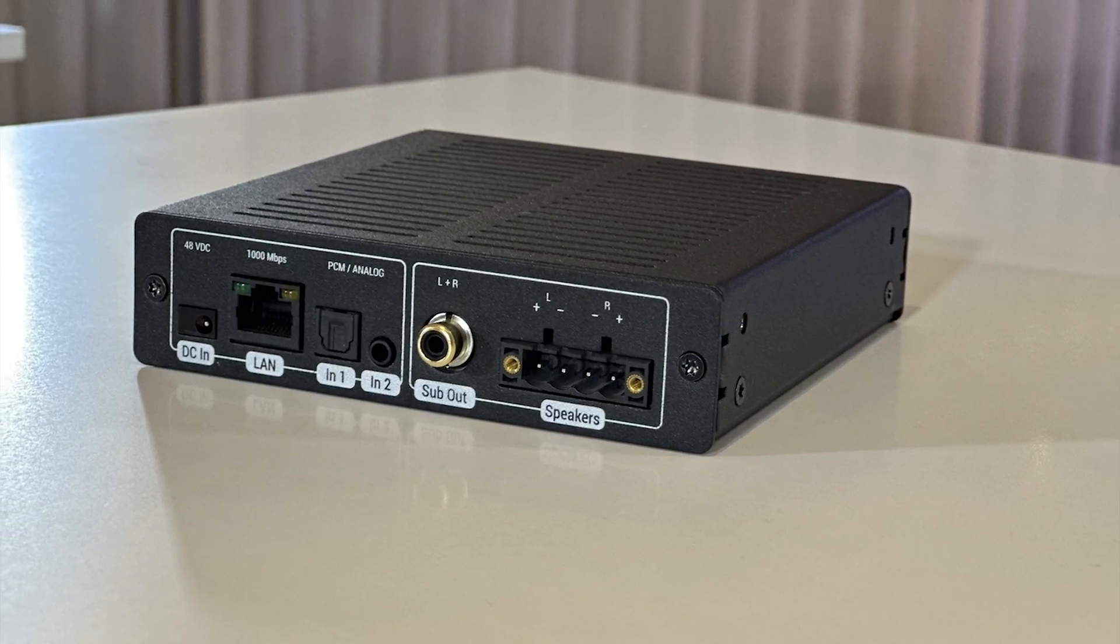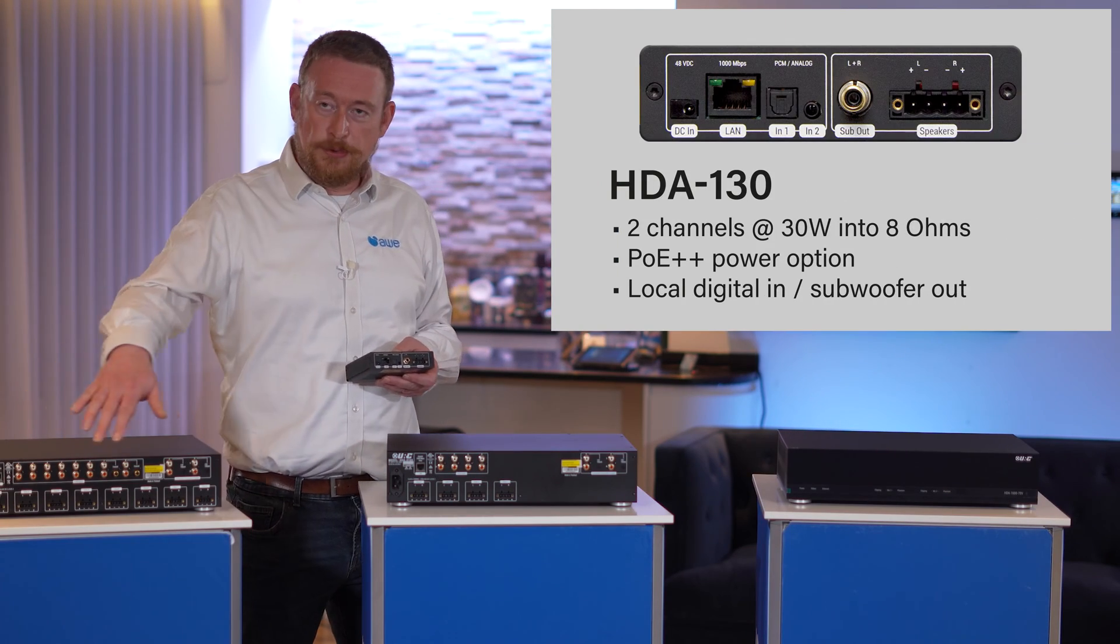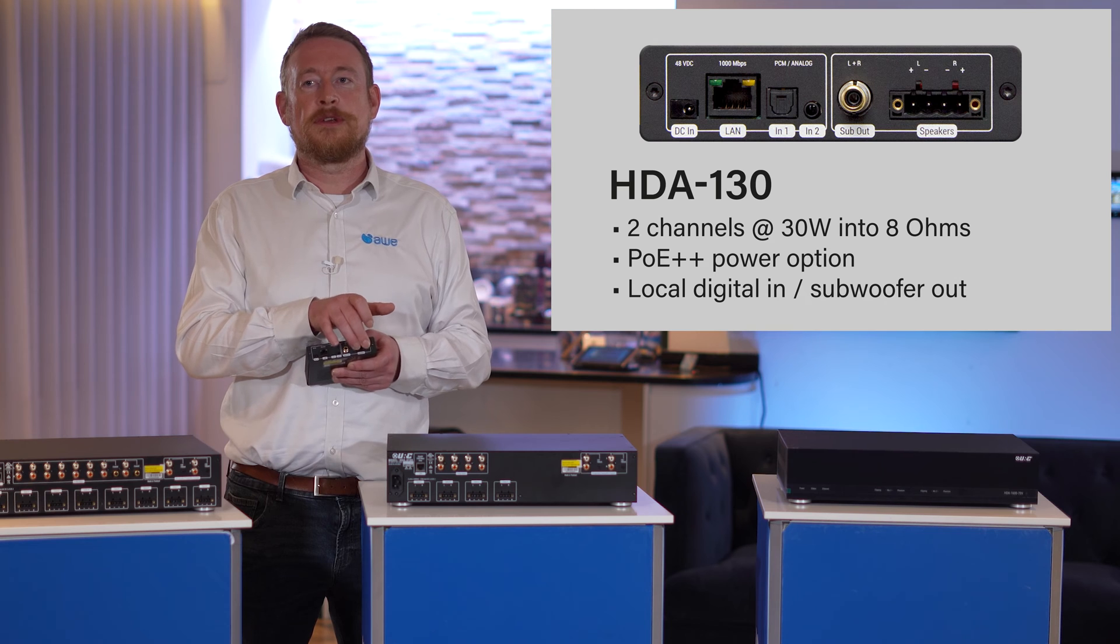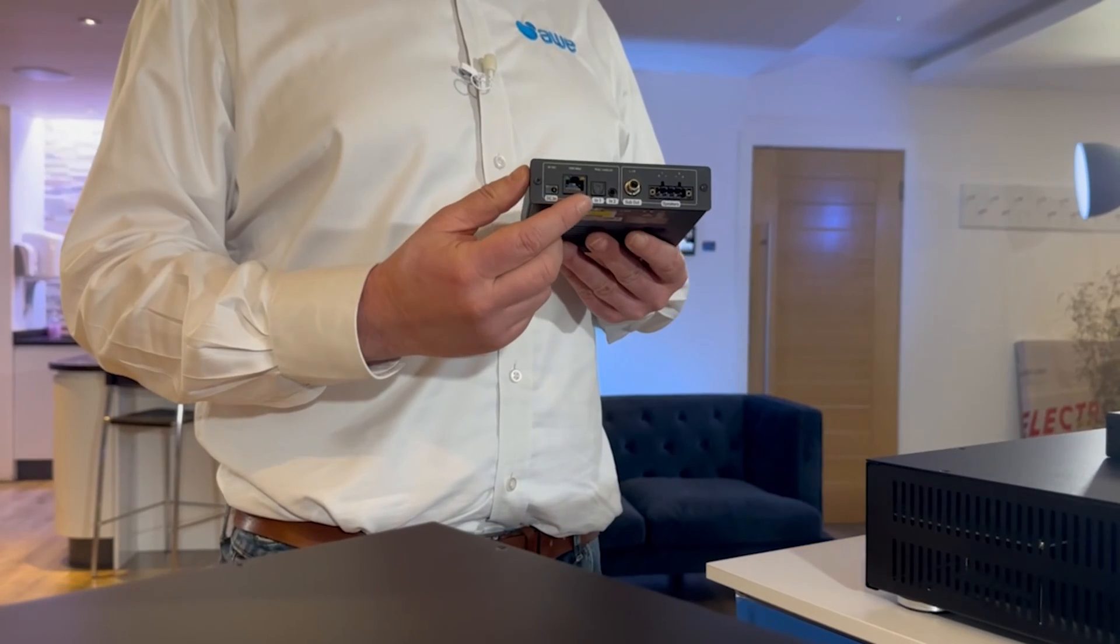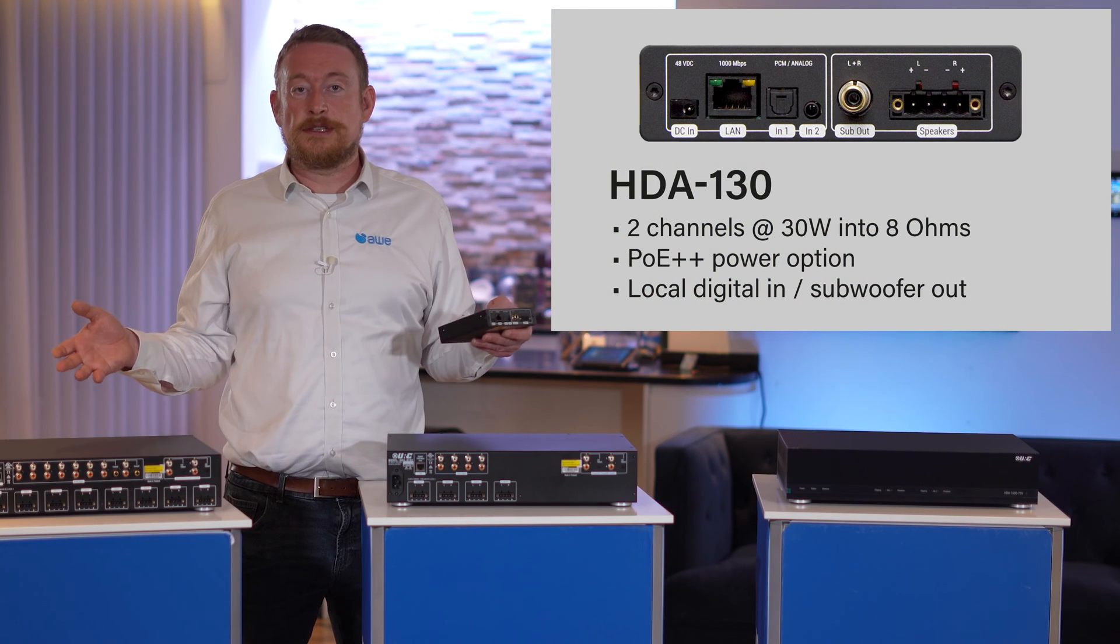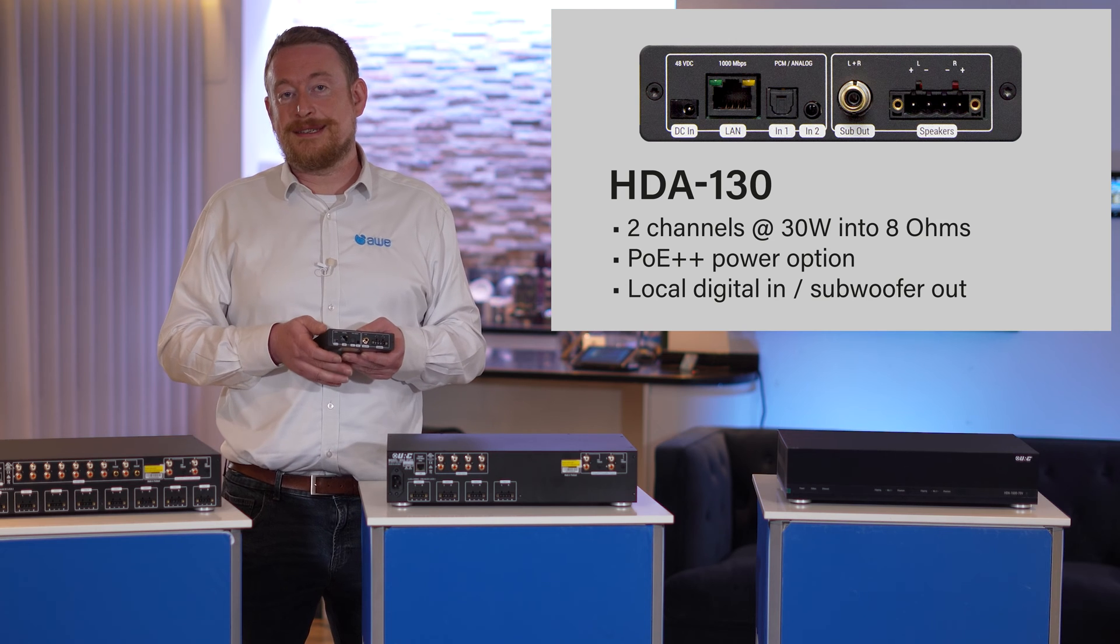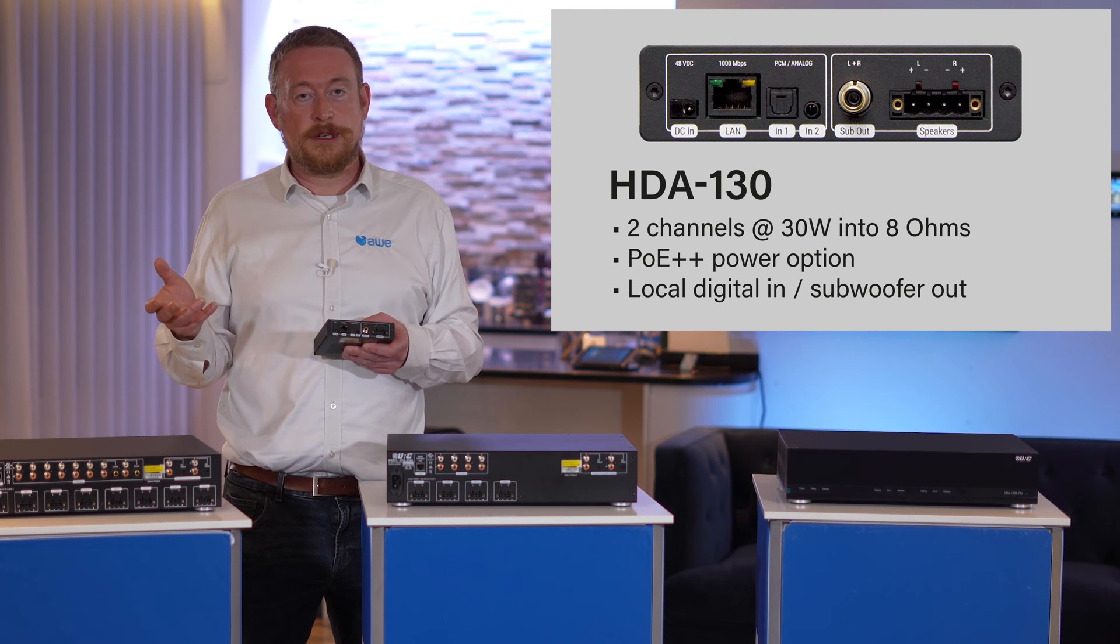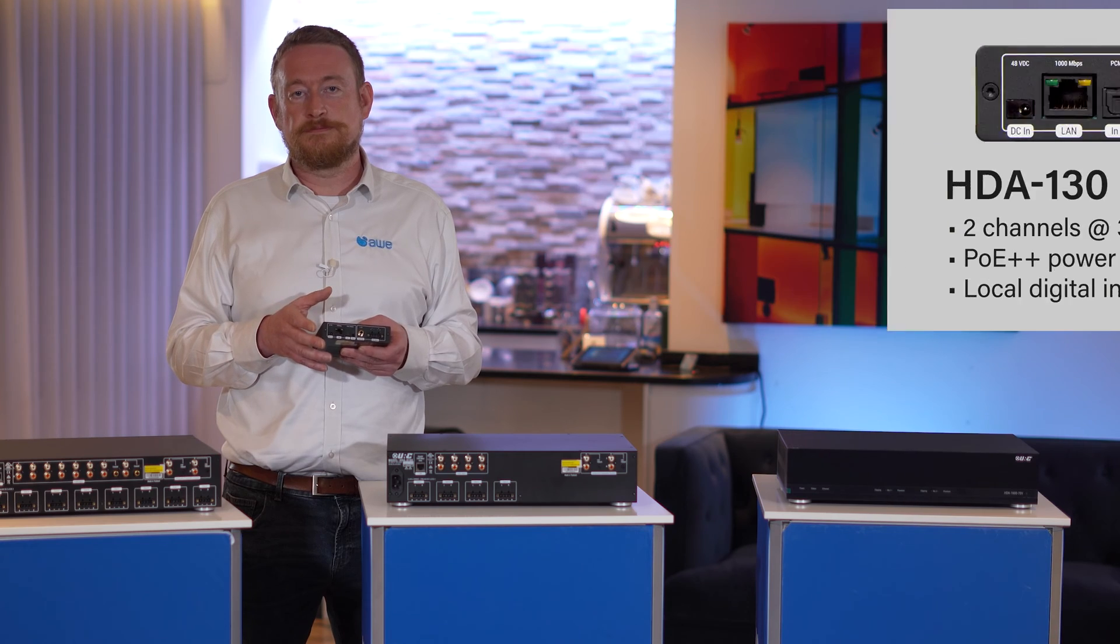The next device to talk about is the HDA130. This is a little local room amp. It'll take all of the inputs from the other amplifiers and put them out at 30 watts into some speakers in the room. It'll also take the input from, let's say, a TV over optical and distribute that out over the entire system if required. It's got DTS down mixing built into it, so a 5.1 signal will be automatically turned into a stereo stream.